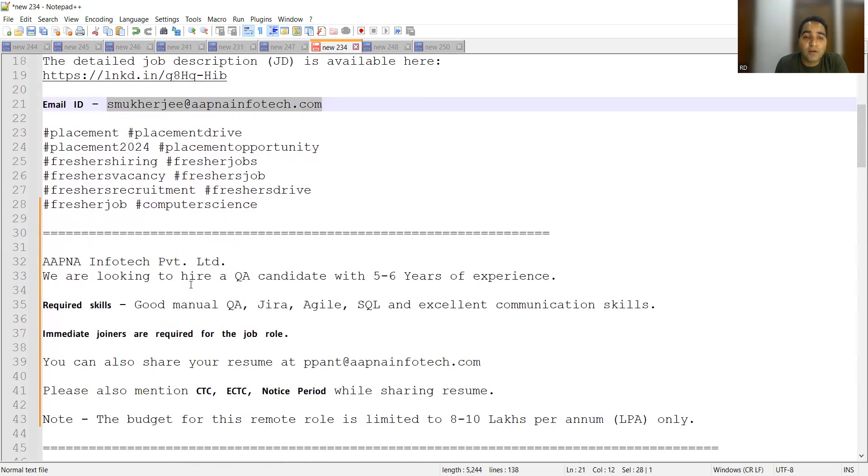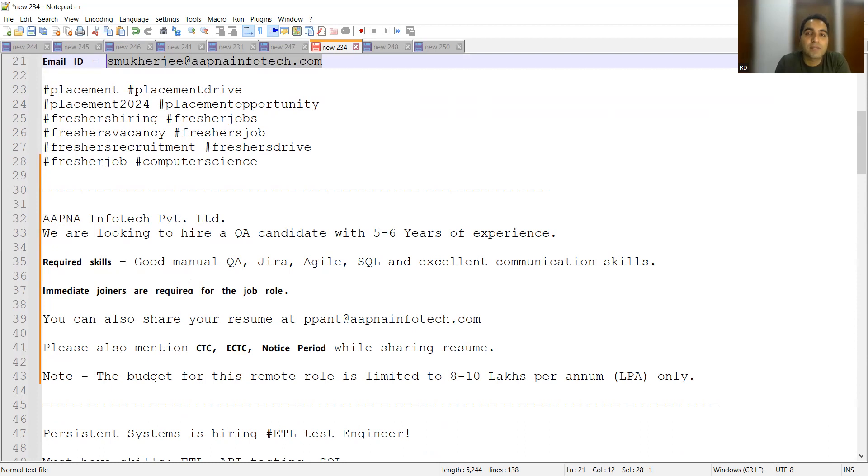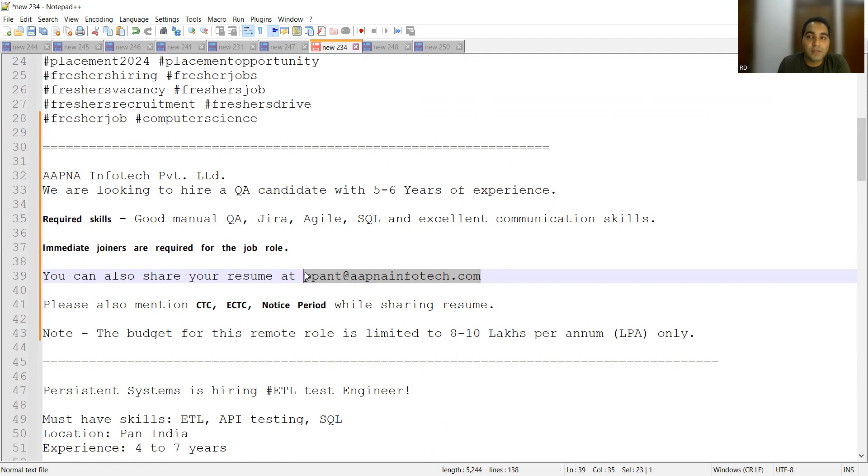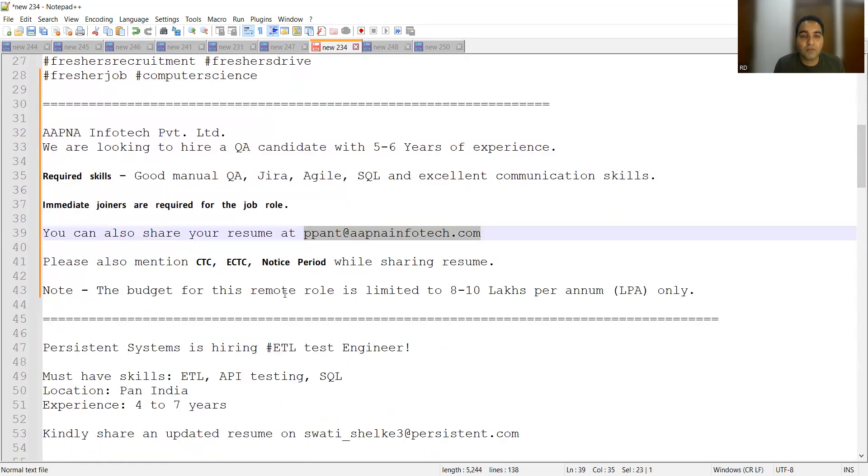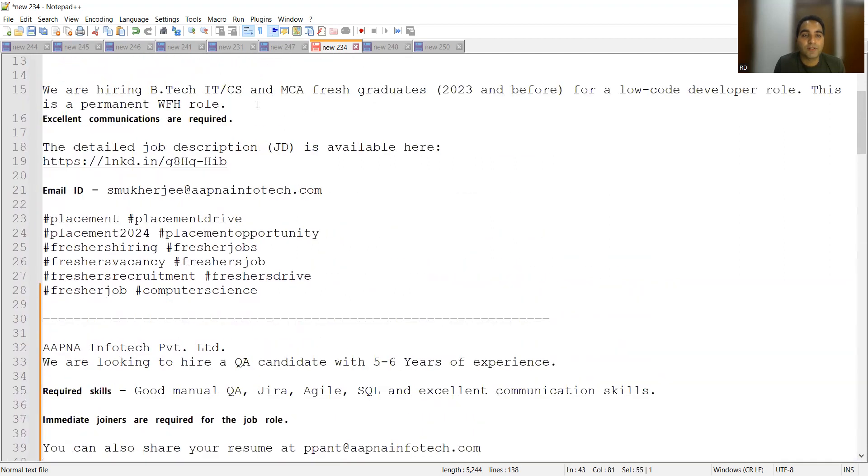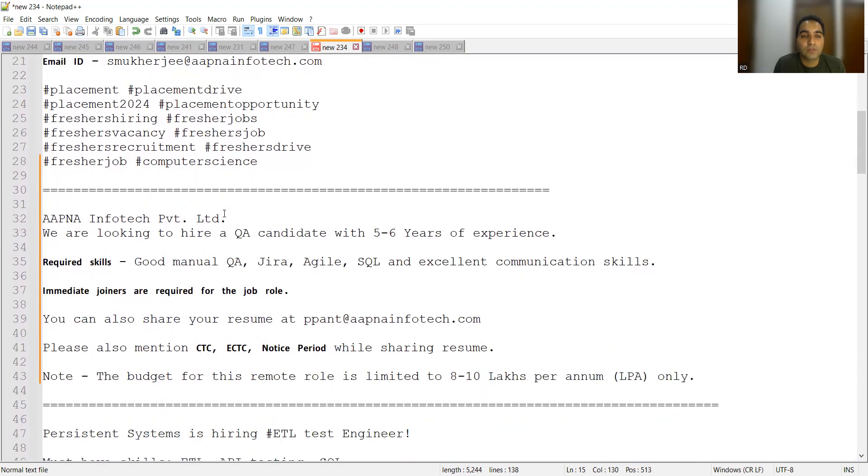Apart from this they are also looking for a QA candidate with five to six years of experience. Anyone who is having five to six years of experience and has got good knowledge in manual QA, good experience with agile testing, SQL, JIRA, and has got good communication skills, then you can share your CV at peepant@apnainfotech.com. You also need to mention the notice period, expected CTC. The budget for this remote role is limited up to eight to ten lakhs per annum. So both for freshers as well as for experience they are hiring, so this seems to be a good job opportunity.